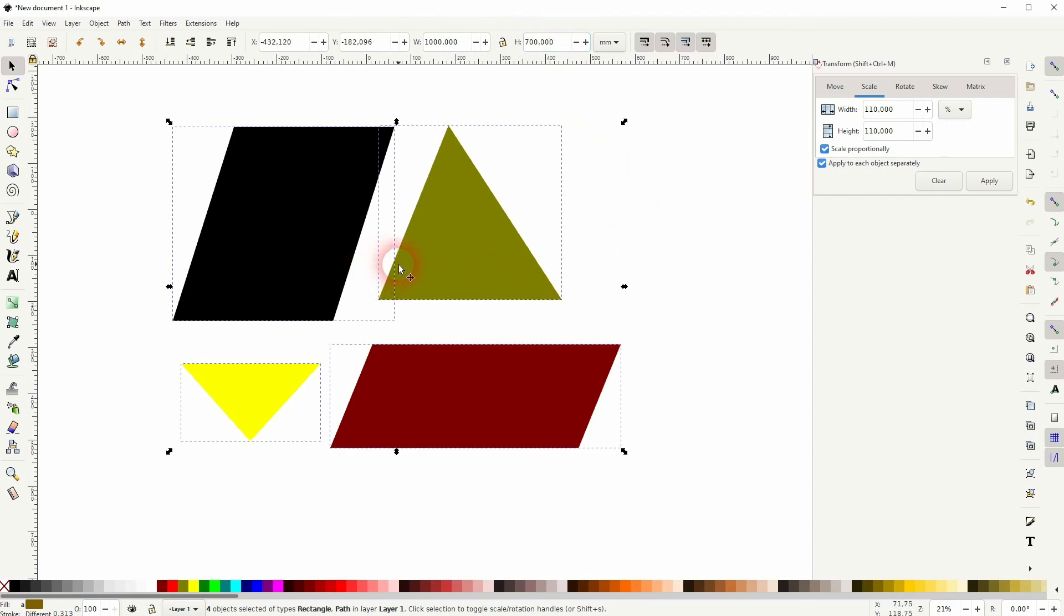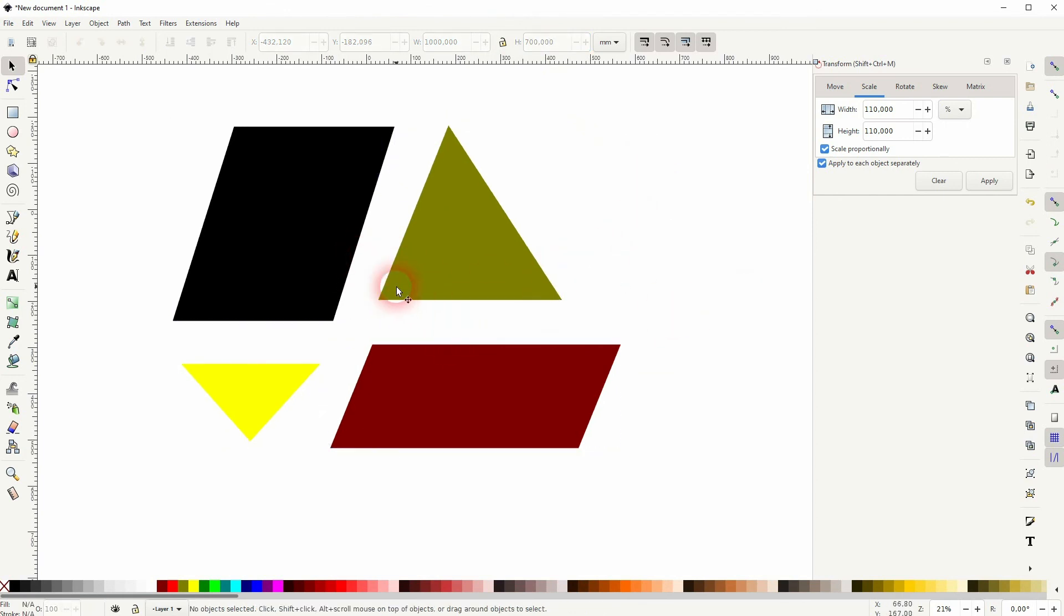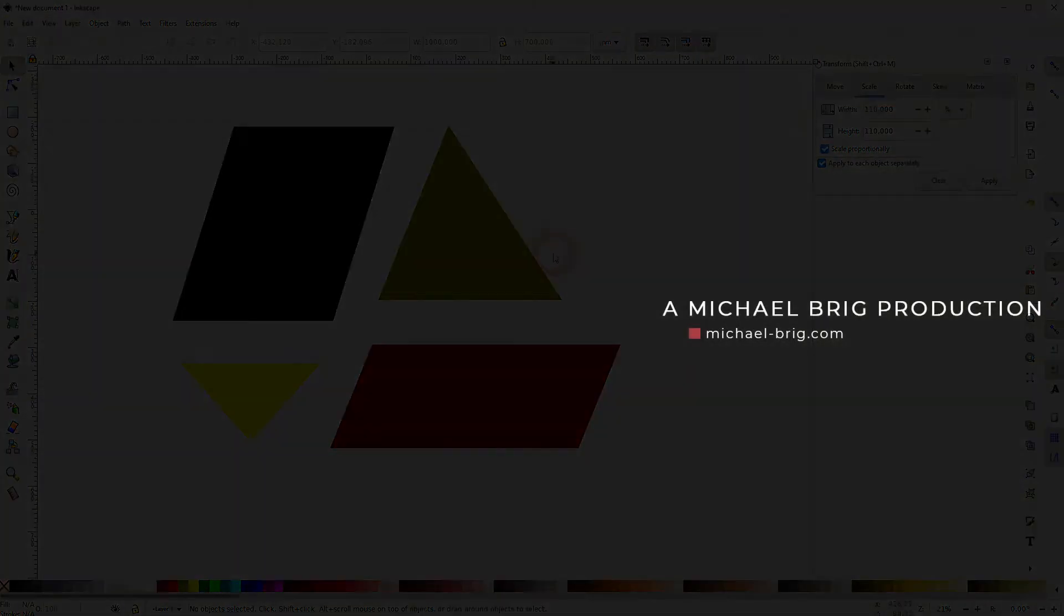So now my gaps are a little bit smaller and this is how I would distribute objects in a group equally in Inkscape. I hope this video was helpful. Thanks for watching and I'll see you next time.